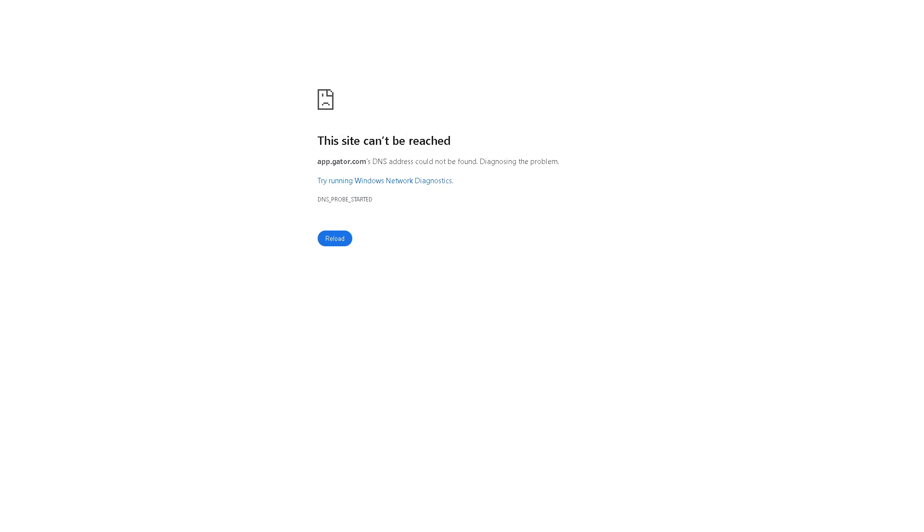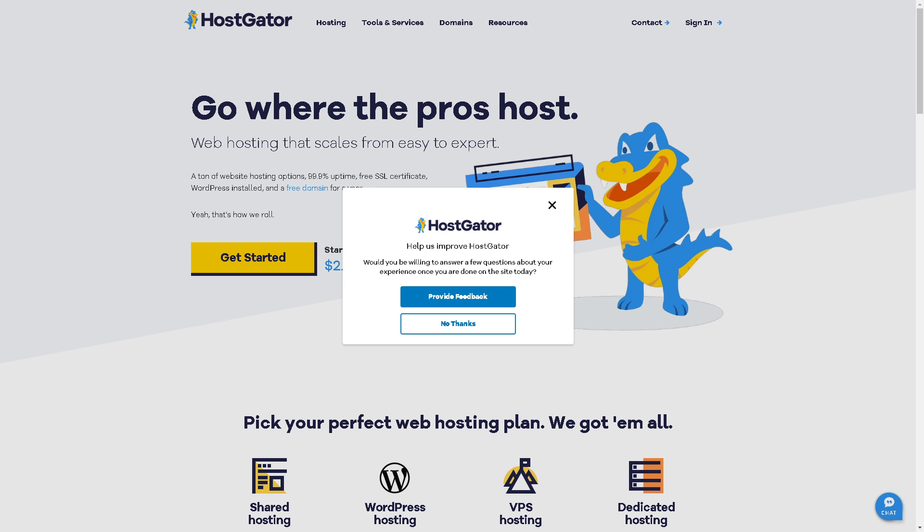After this time passes, HostGator will do its work and will open your domain name via secure HTTPS connection.